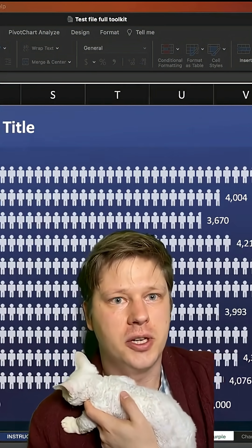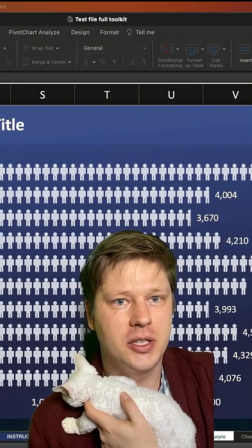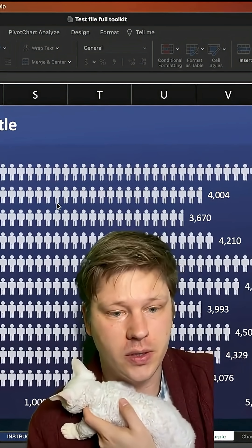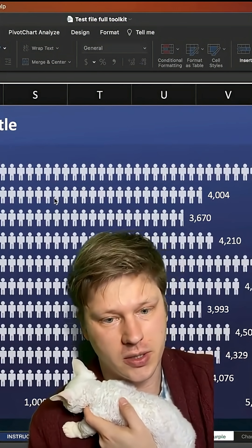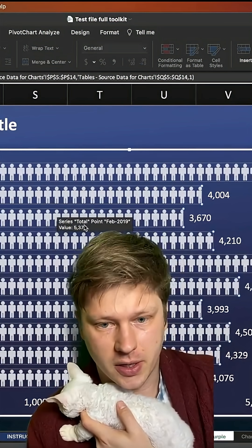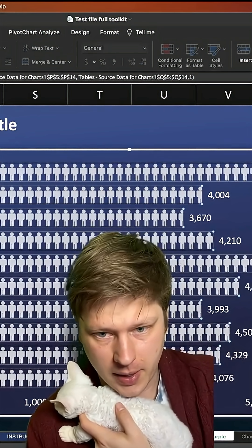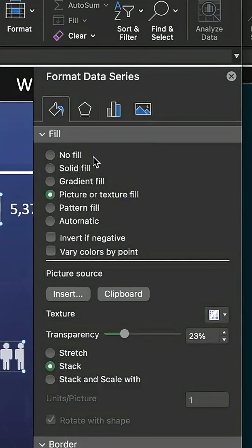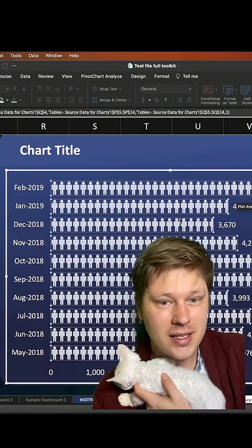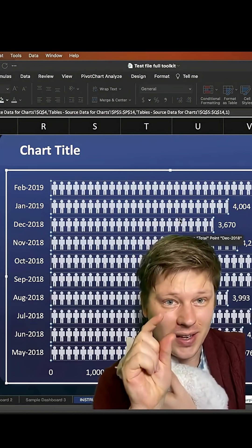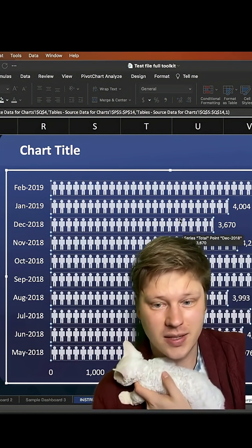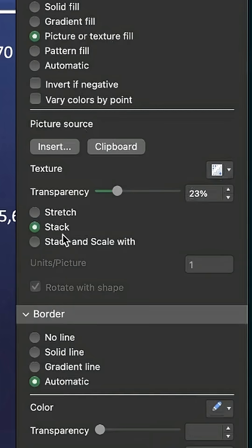The last one is a little more general — just thinking about the different fills you can use in your chart. When you have a series in your chart and you start to format it, your fill options include solid fills, gradients, pictures, and all sorts of different things. In this case I've used a tiny little icon of a person as my fill and I've set it to stack, which means it's going to stack one next to another.